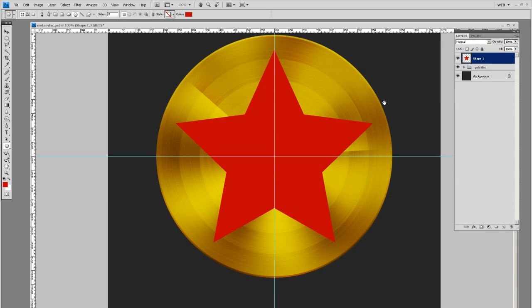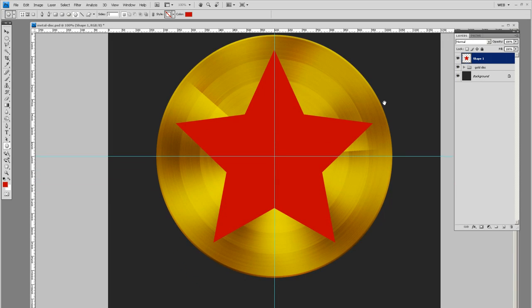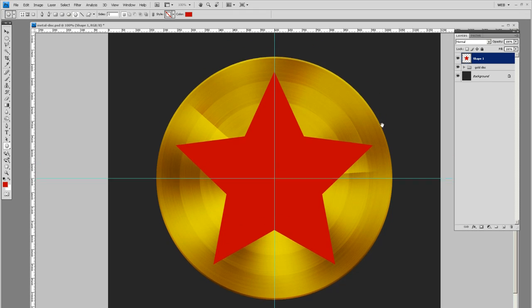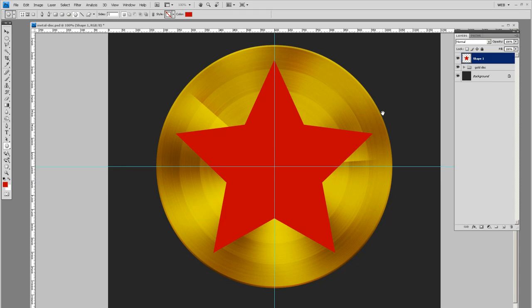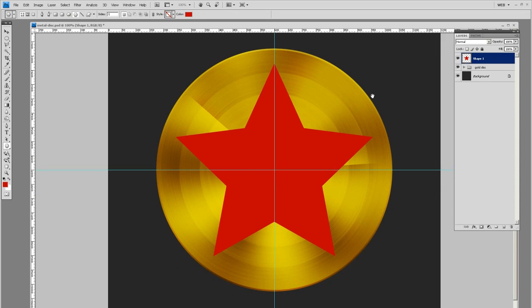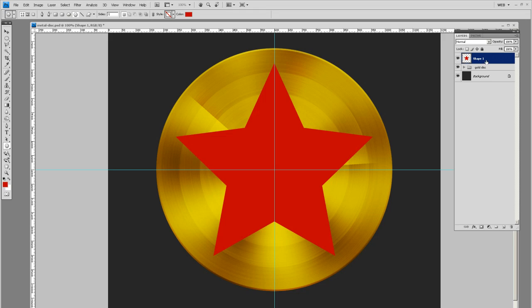What we want to do is we want to give this star some highlights and some dark edges to give it some shape. But what we're going to do with that is let's make a duplicate layer of the star.